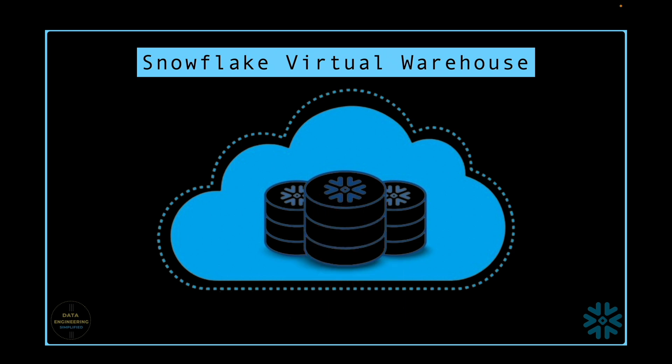Whenever a compute or virtual warehouse is created, it is important to associate a resource monitor with the compute. Let me show you what I mean by that.